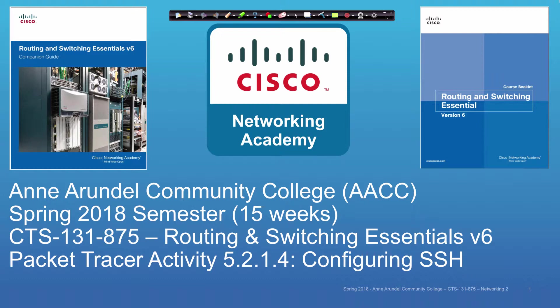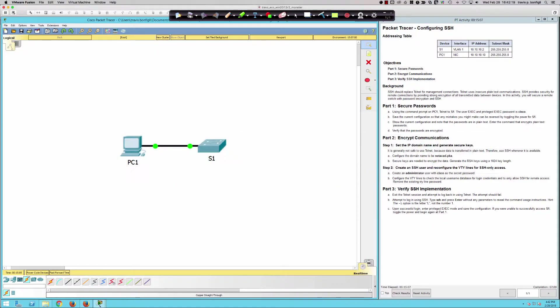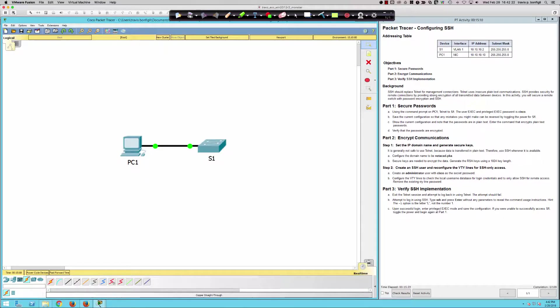It's a very straightforward, simple activity where we're going to talk about configuring SSH, or the Secure Shell functionality that we can implement on Cisco devices.